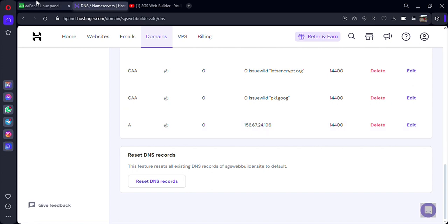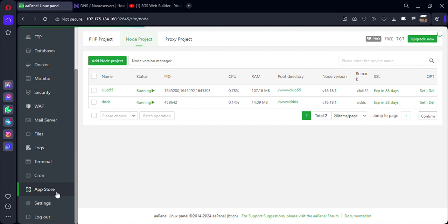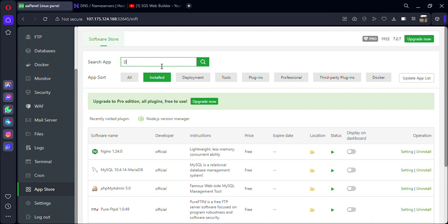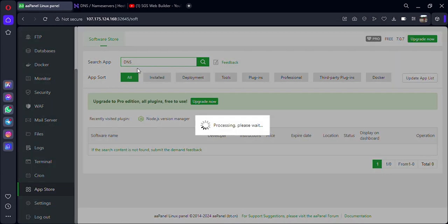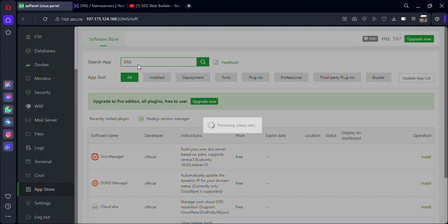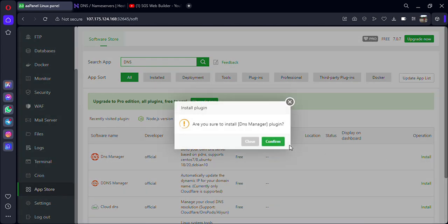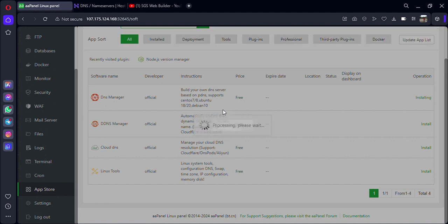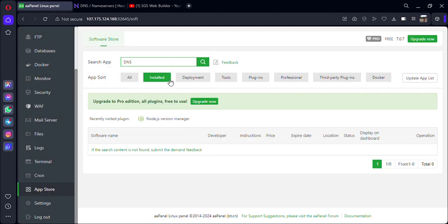Another method: go back to AAPanel, come to the App Store, and install a plugin called DNS Manager. Just search for 'DNS' and you will get the DNS Manager option. Install this plugin.